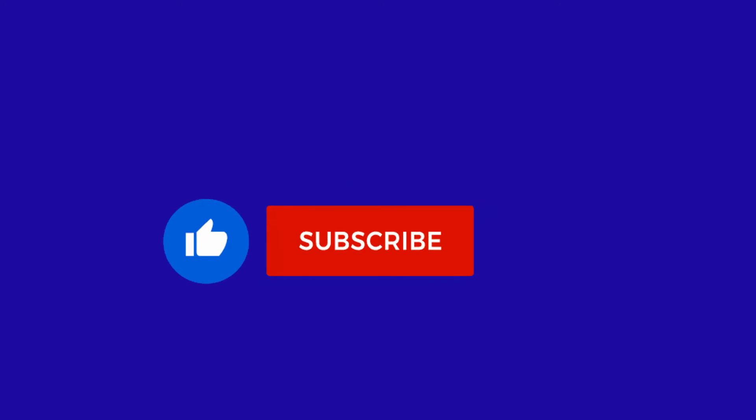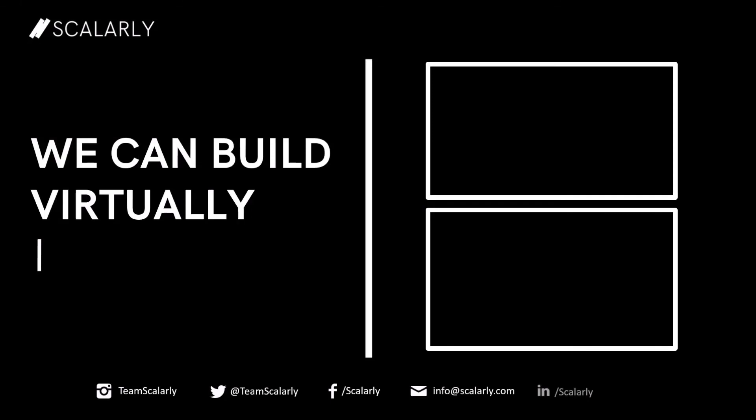Like this video, subscribe, and turn on notifications so you will be notified on our next upload.